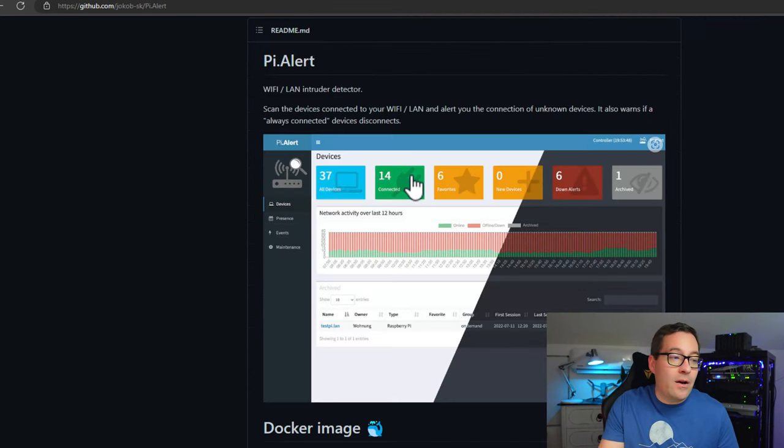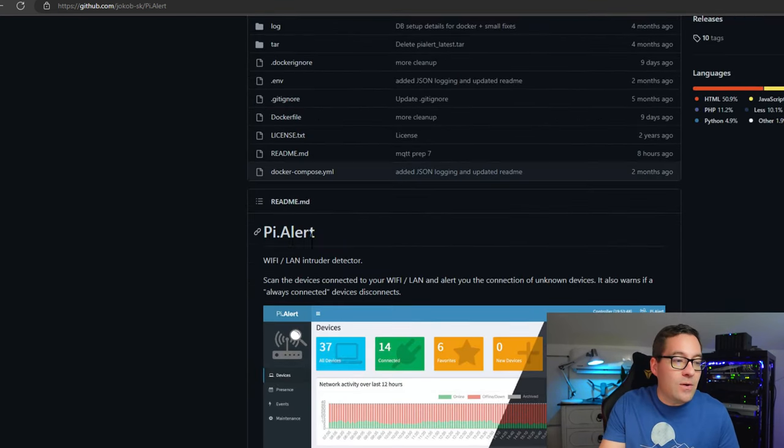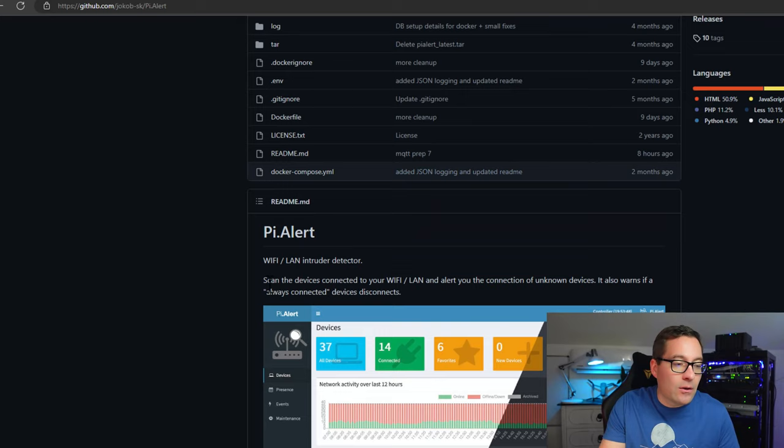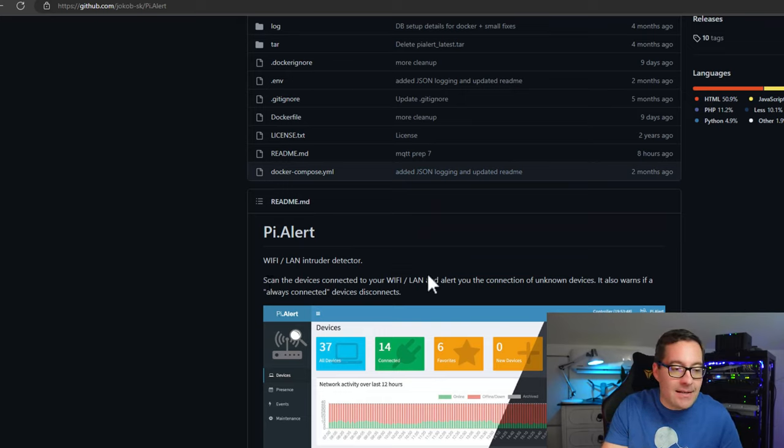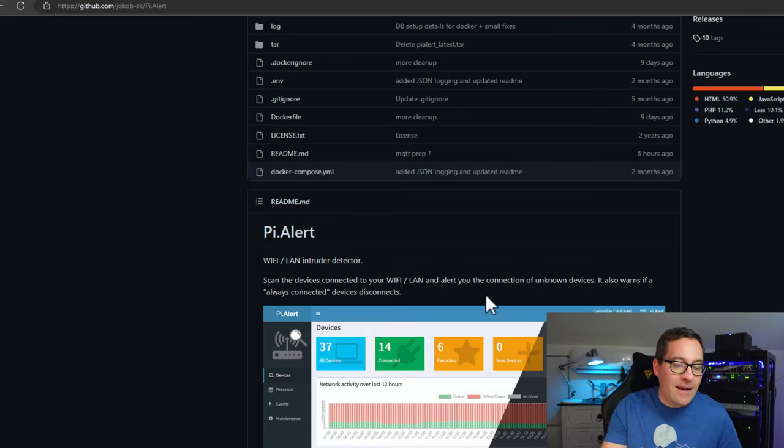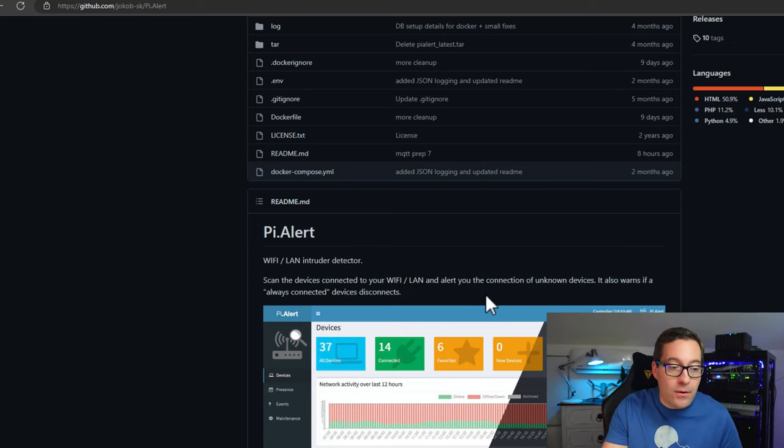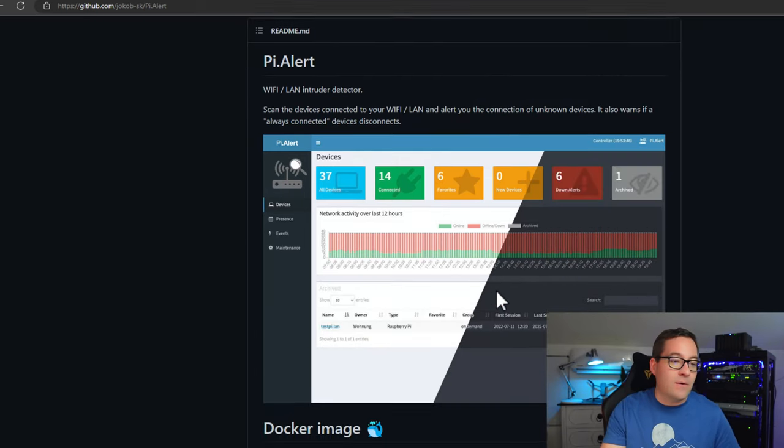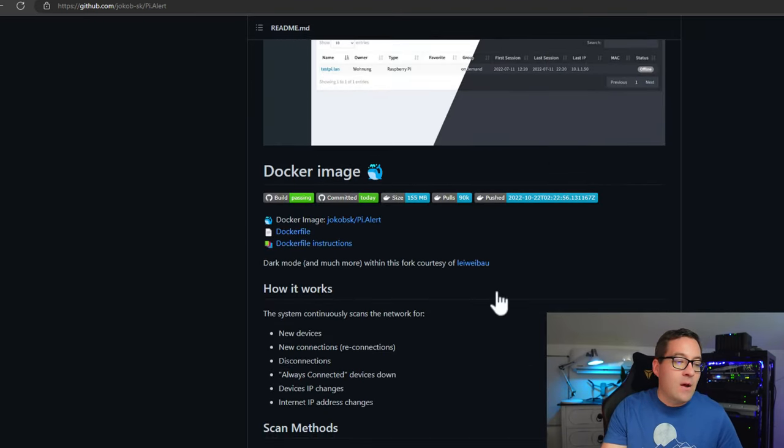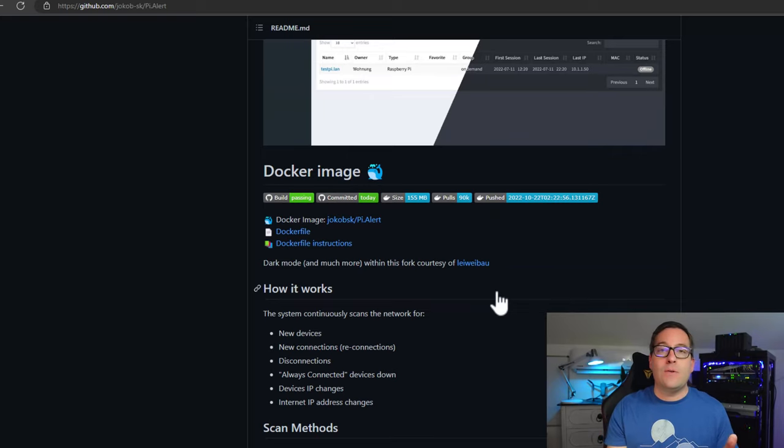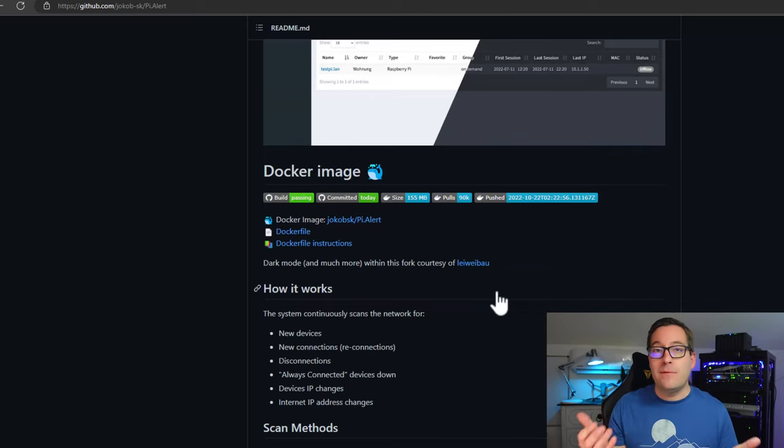on the official GitHub page, you can see that PyAlert allows you to scan the devices connected to your Wi-Fi, LAN, and alert you on the connection of unknown devices.